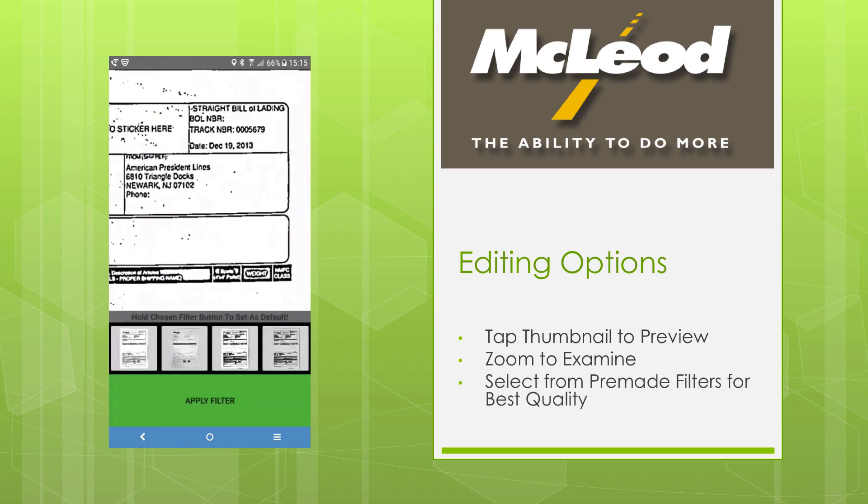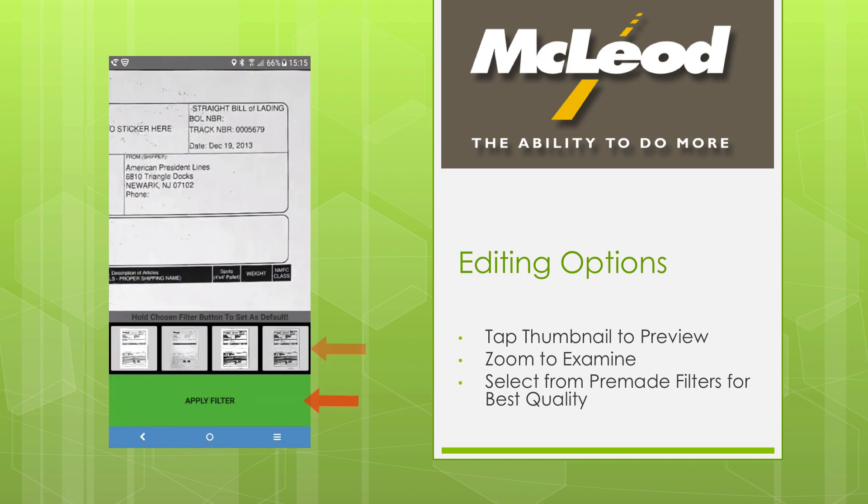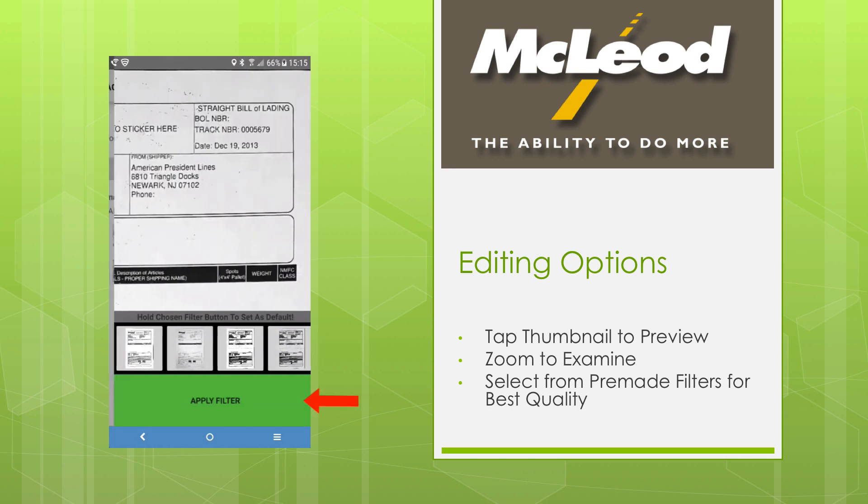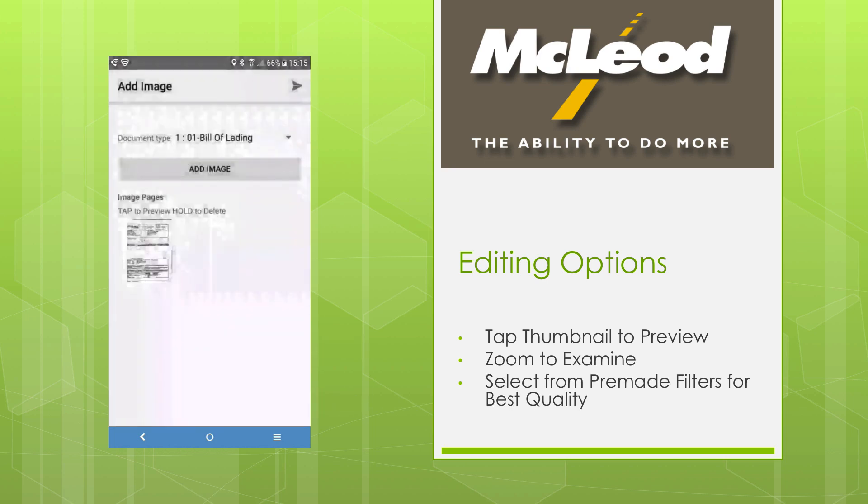We default to a high contrast view, but you can select from several filters. Press Apply Filter to make your selection and go back to the Add Image view.